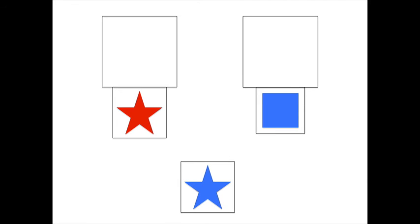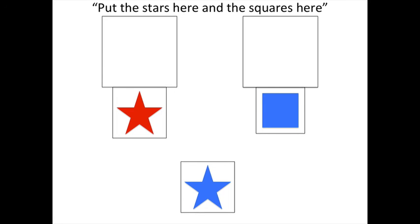So for example, we might ask children to sort this deck of cards based on shape. So put the stars here and put the squares here.